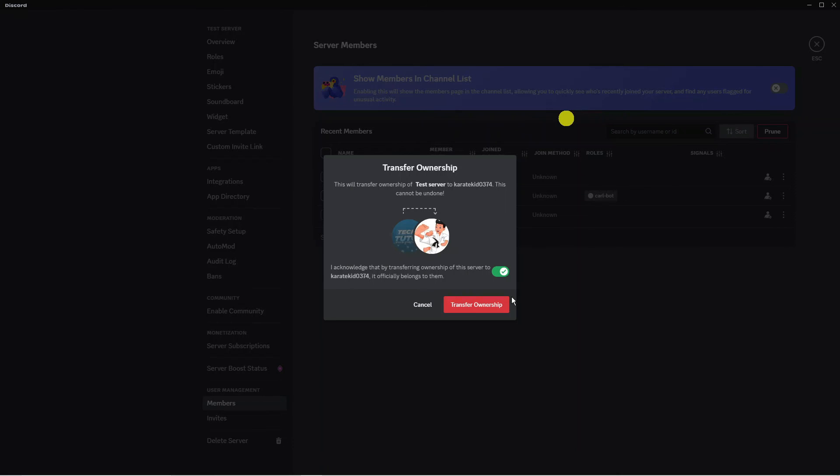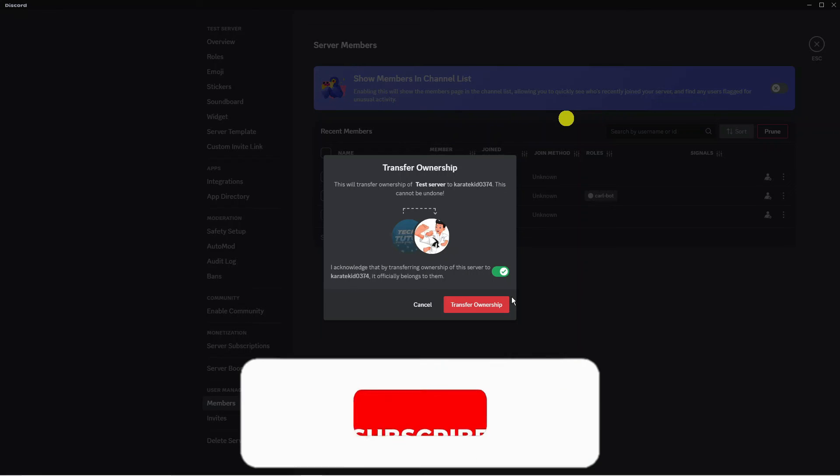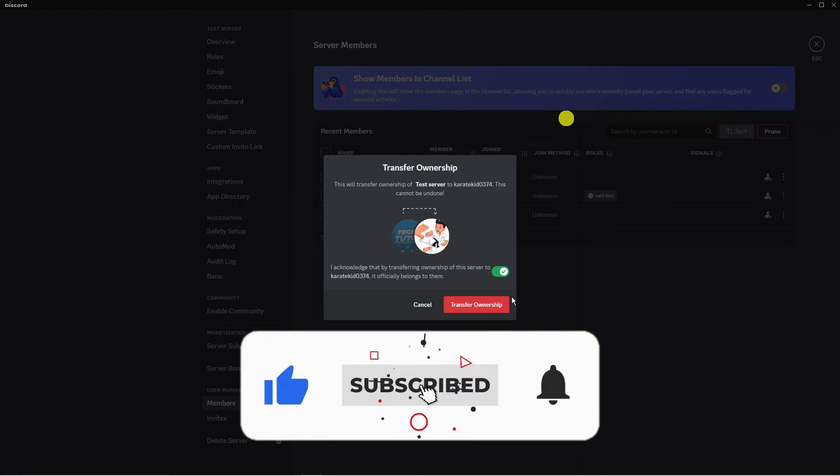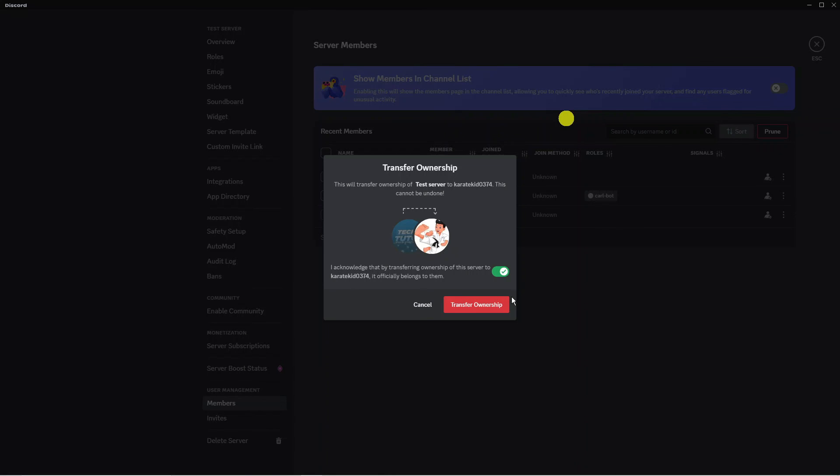With that being said, I hope this quick tutorial did help you out today and if this did help you out I would really appreciate it if you want to consider dropping down below the video, leaving a like and also subscribing to the channel. With that being said I just want to take a minute to thank you guys for watching this quick tutorial and I will see you in the next video.